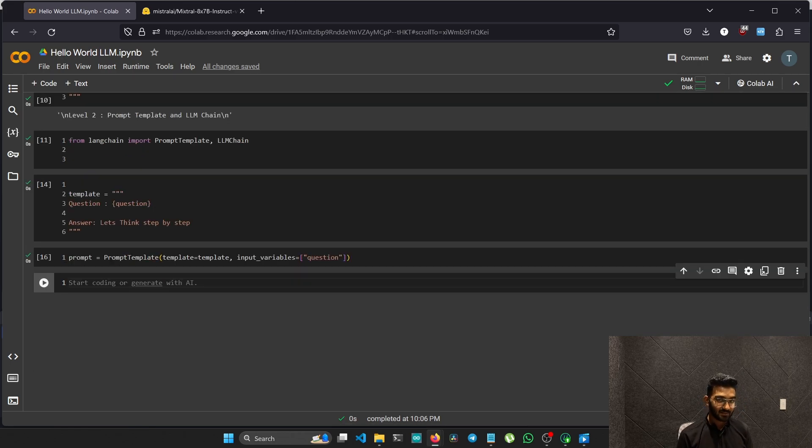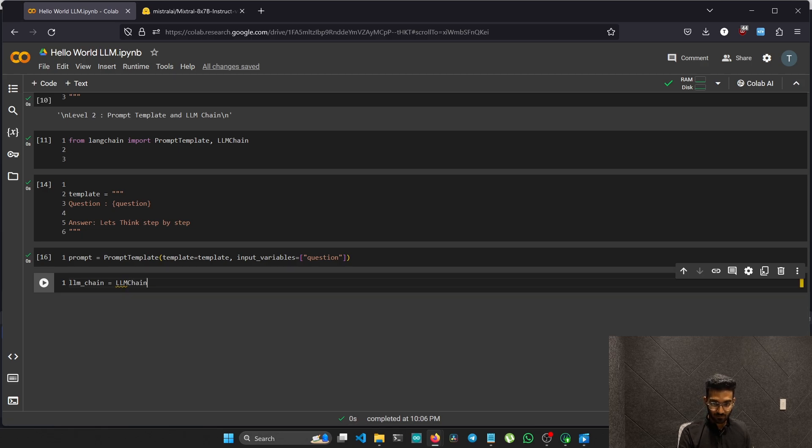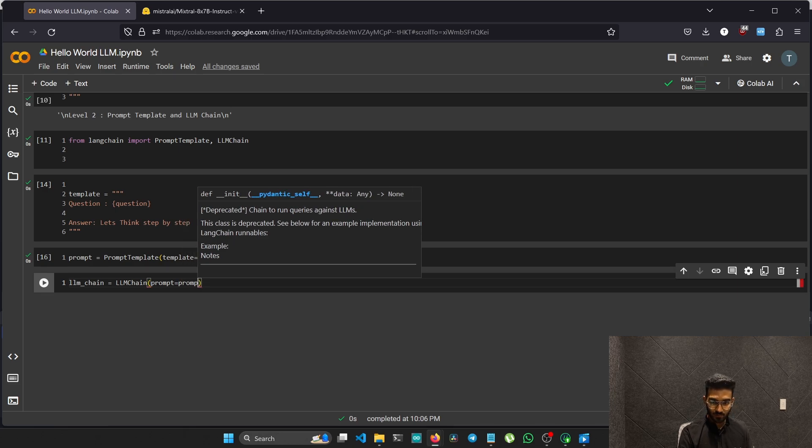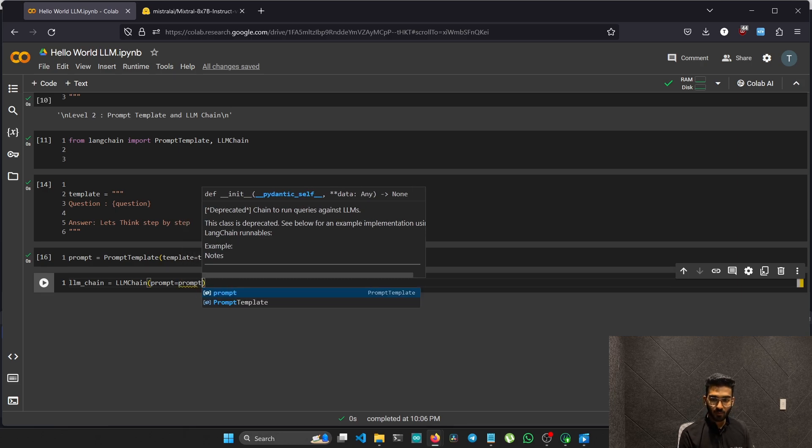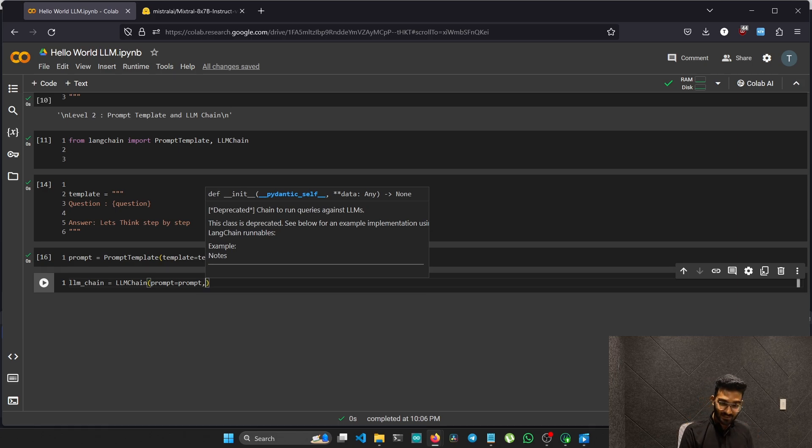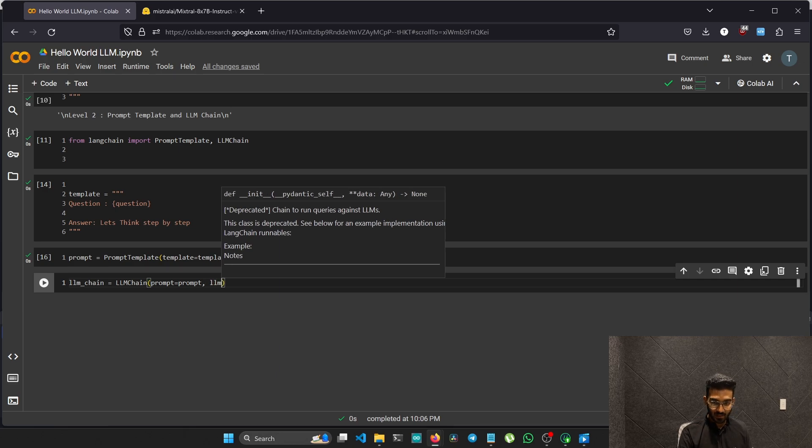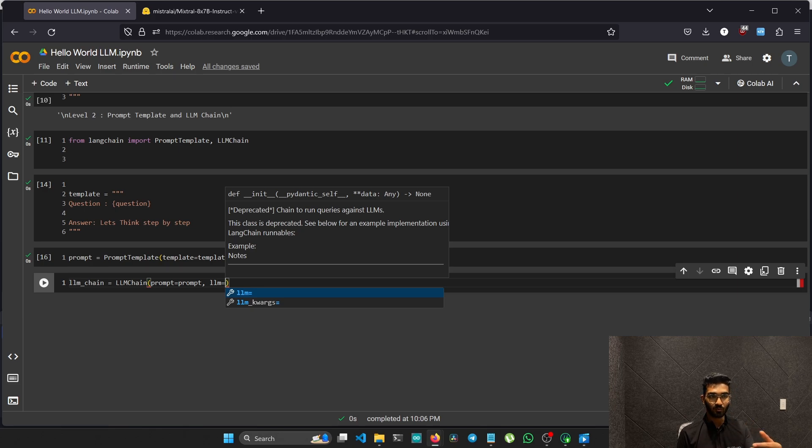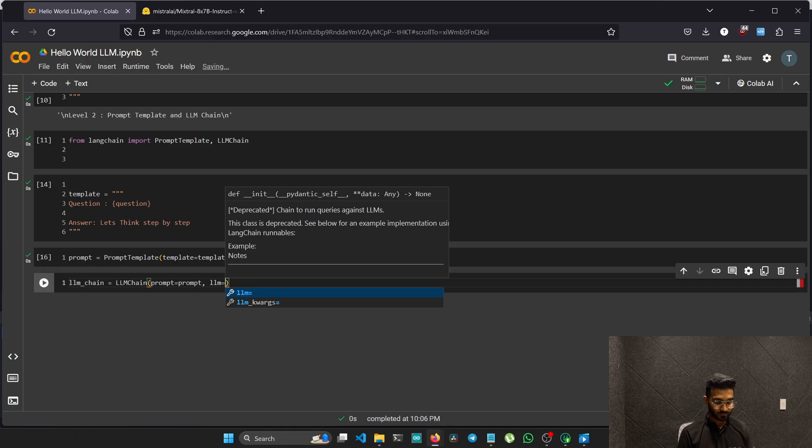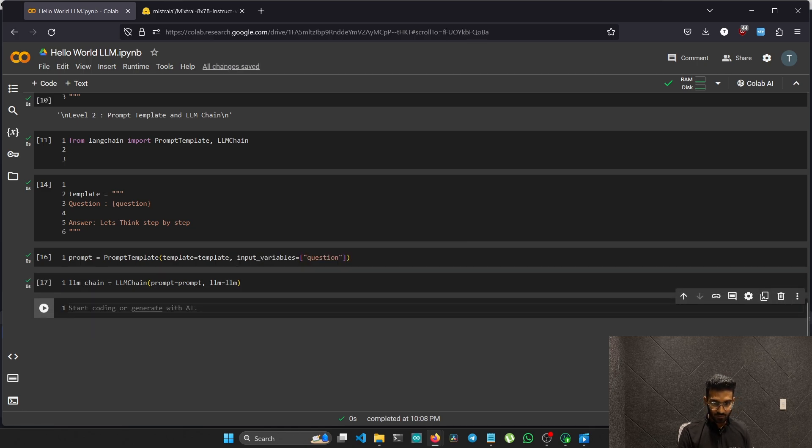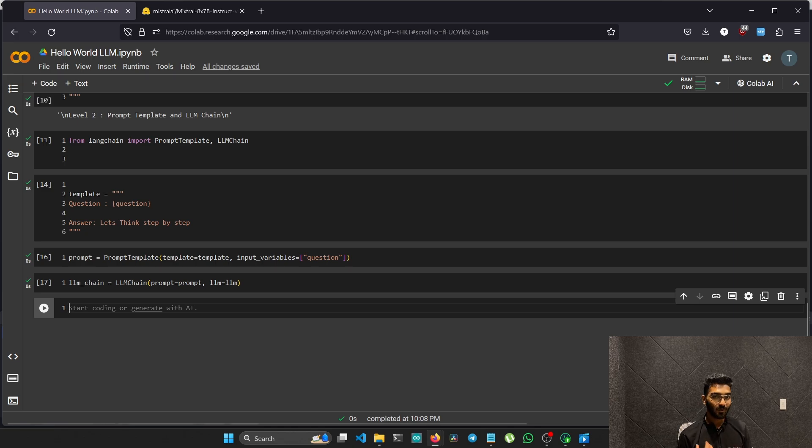We need to create a chain. I will create a variable named LLM chain. In that we will call the LLM chain function. The first variable is the prompt and we'll pass our prompt. Our prompt contains the prompt template and the prompt template has a role to think step by step. We just pass the prompt and now we need to pass the LLM. The LLM we will be using is the LLM that we just used a few back, the Hugging Face Mistral Instruct version one. We just made the chain. Inside the chain we pass the prompt as well as the LLM.